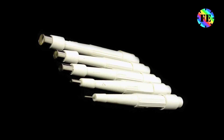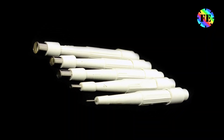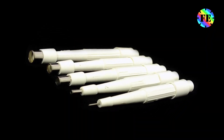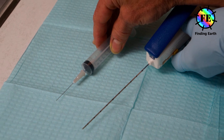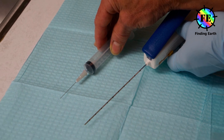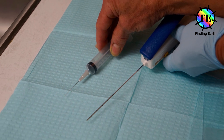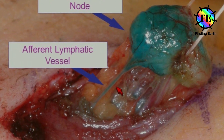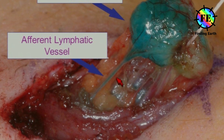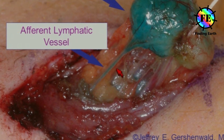Types of biopsies include shave biopsy, punch biopsy, incisional and excisional biopsy, fine needle aspiration biopsy, surgical lymph node biopsy, and sentinel lymph node biopsy.